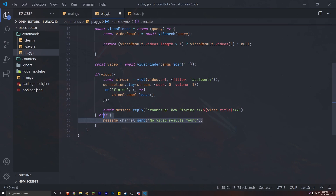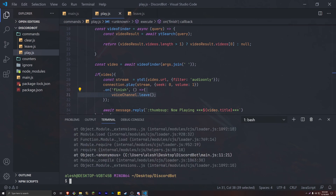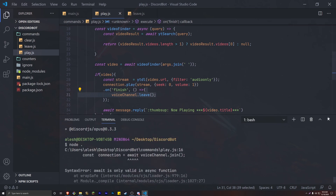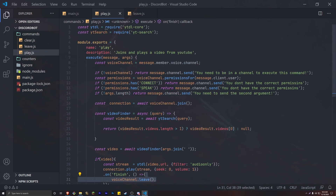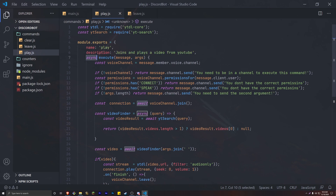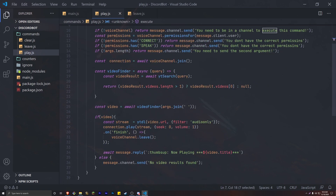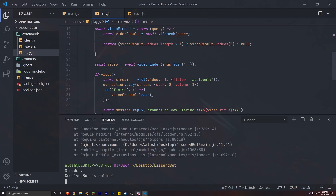Let's go ahead and run this. It looks like we got an error. This is actually something important — up here in the execute method, make sure you have it marked as async. This is very important, next to the execute method. Now the bot is online.